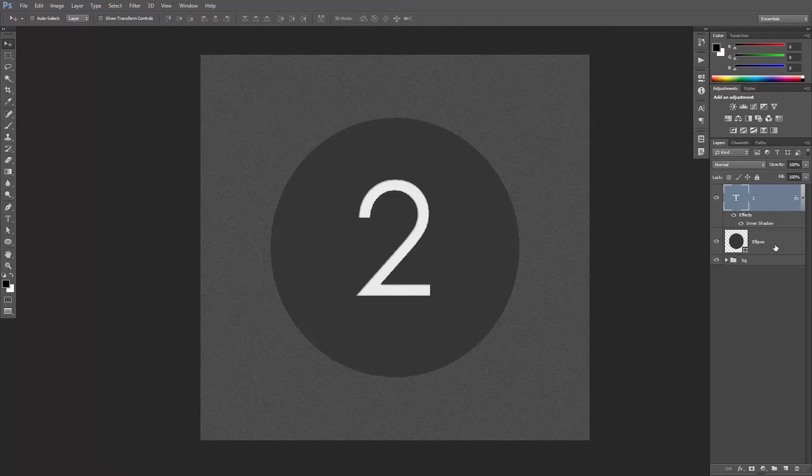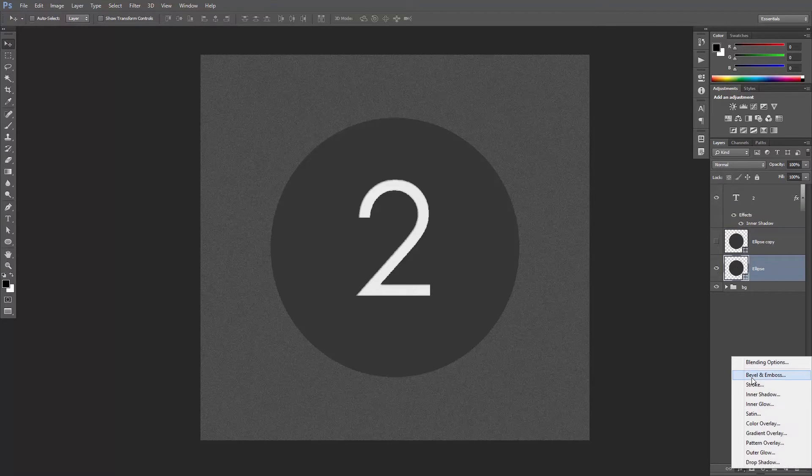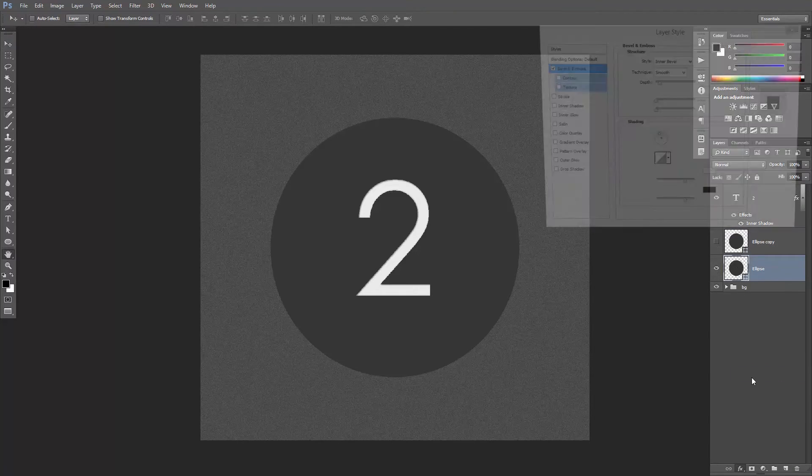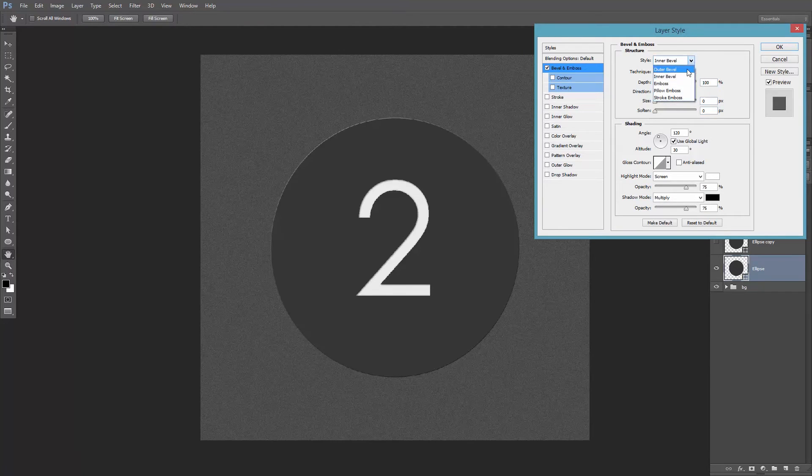First, select the circle and duplicate it. Hide the one on top, select the bottom circle and add a bevel and emboss layer style. I want it to be an outer bevel.